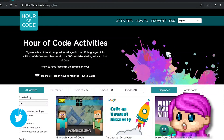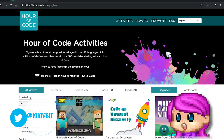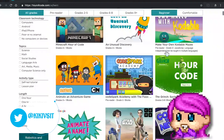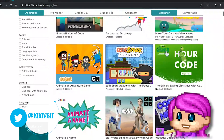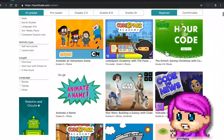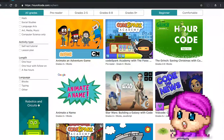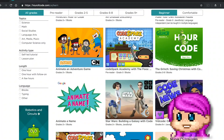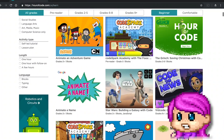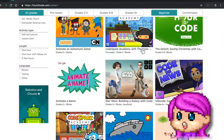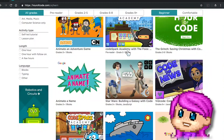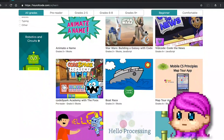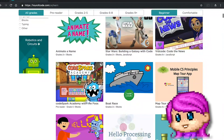Hi, Kiki here and I am going to play another Hour of Code activity with you today. I am excited to do the new CodeSpark Academy lesson. We have two CodeSpark Academy lessons here — this one with the Foos up here and this one down here, also CodeSpark Academy with the Foos.